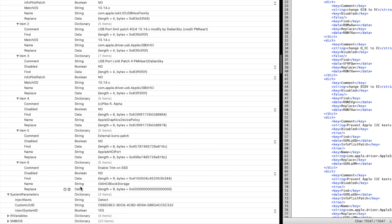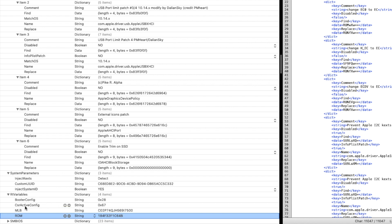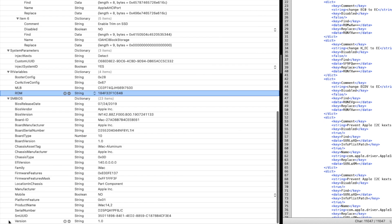System parameters: inject kexts - make sure it's detect and not yes. RT variables: the ROM here should be the ethernet MAC address.